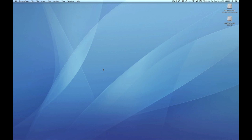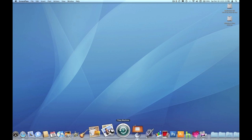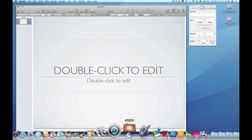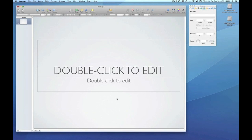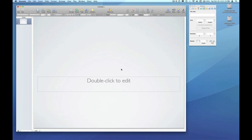So I'm going to jump into Keynote and just choose a blank template. Get rid of the default text boxes and we're going to go fetch an image.